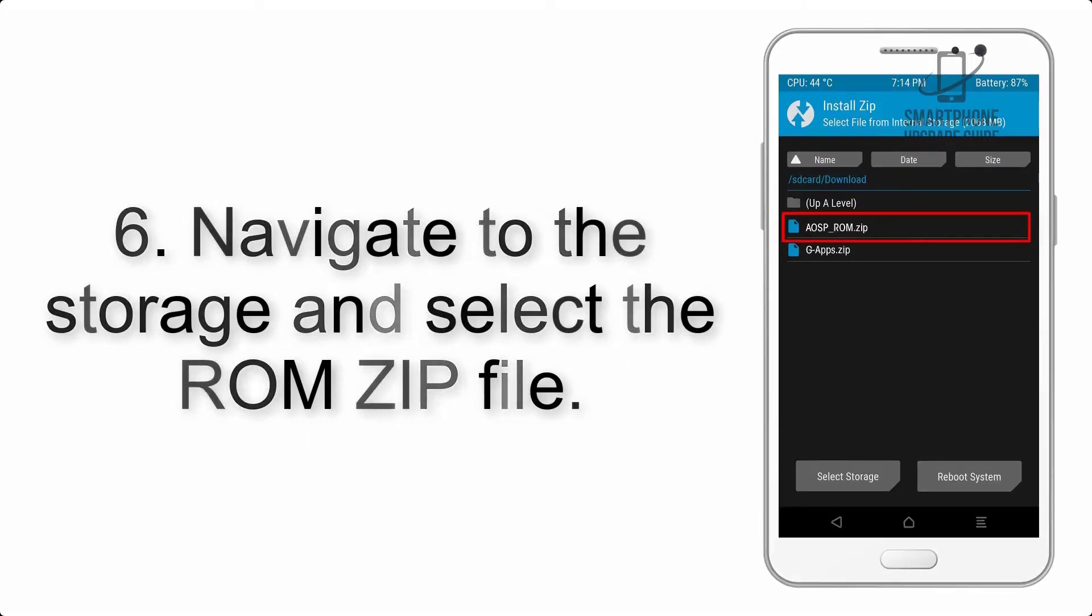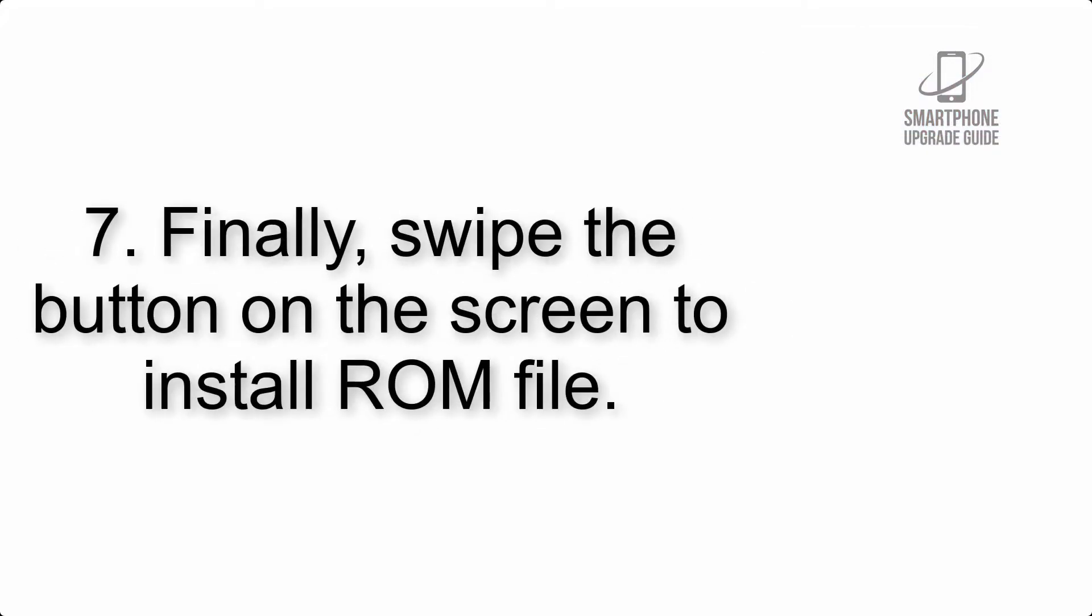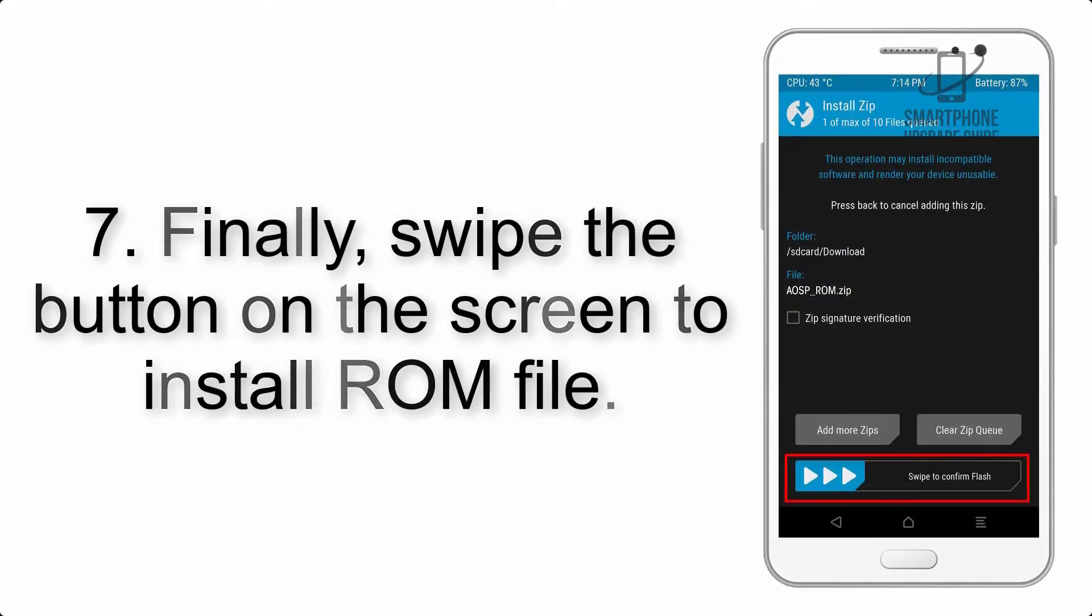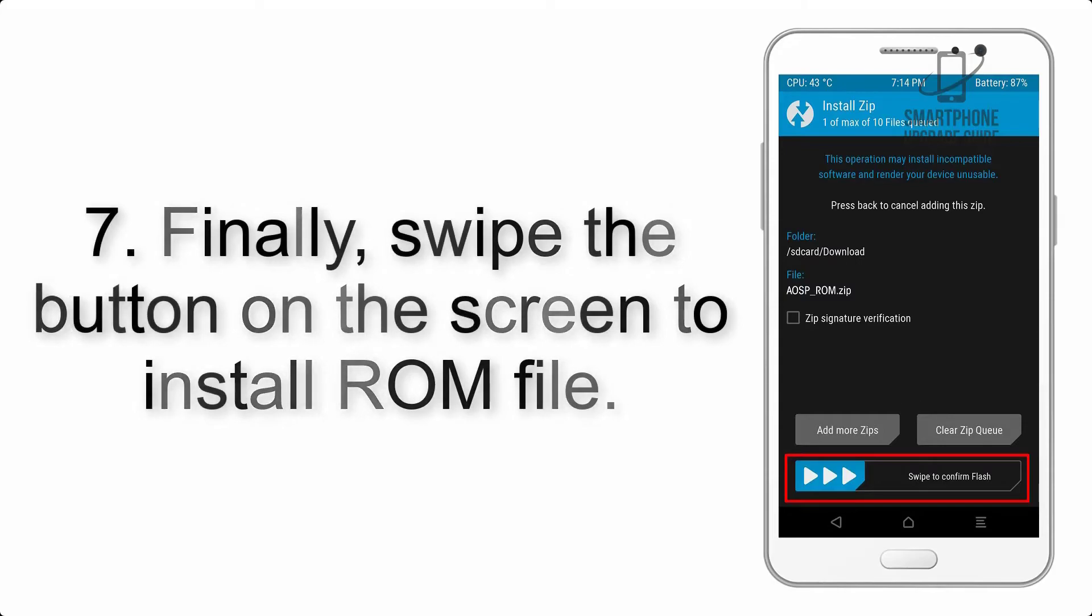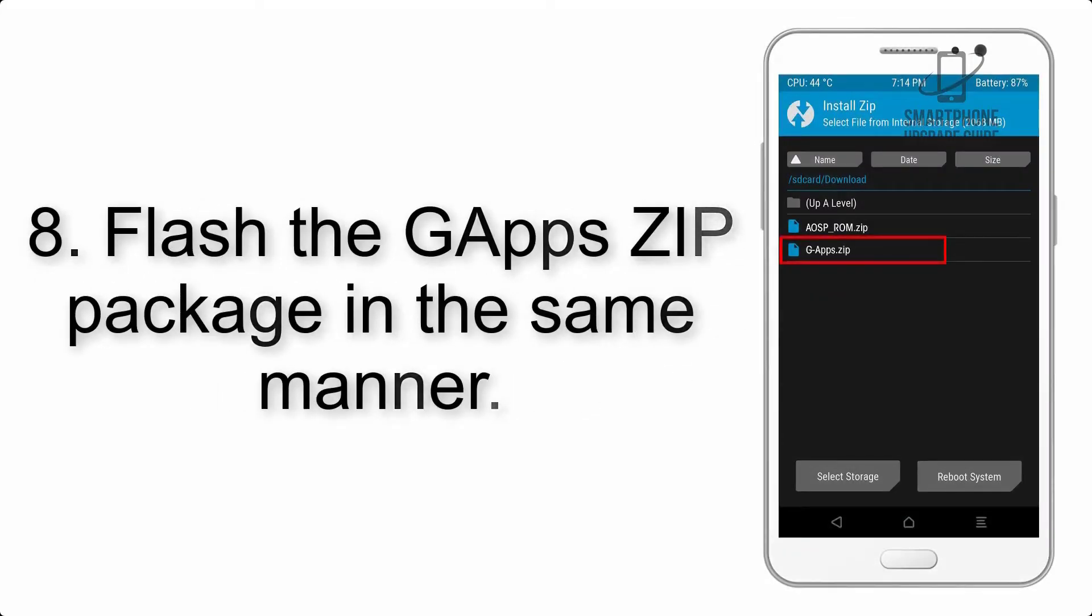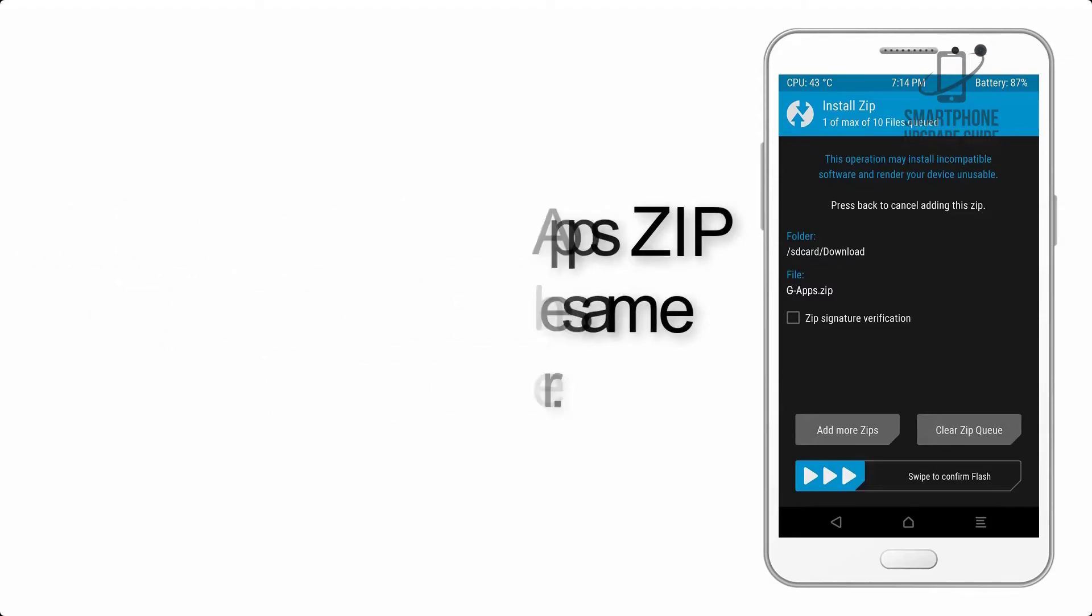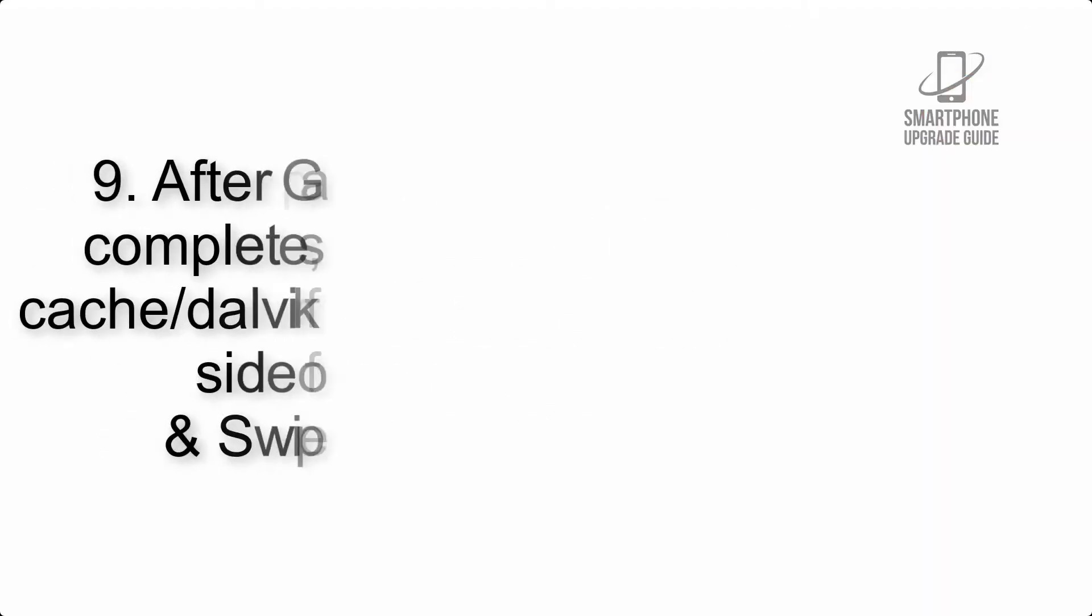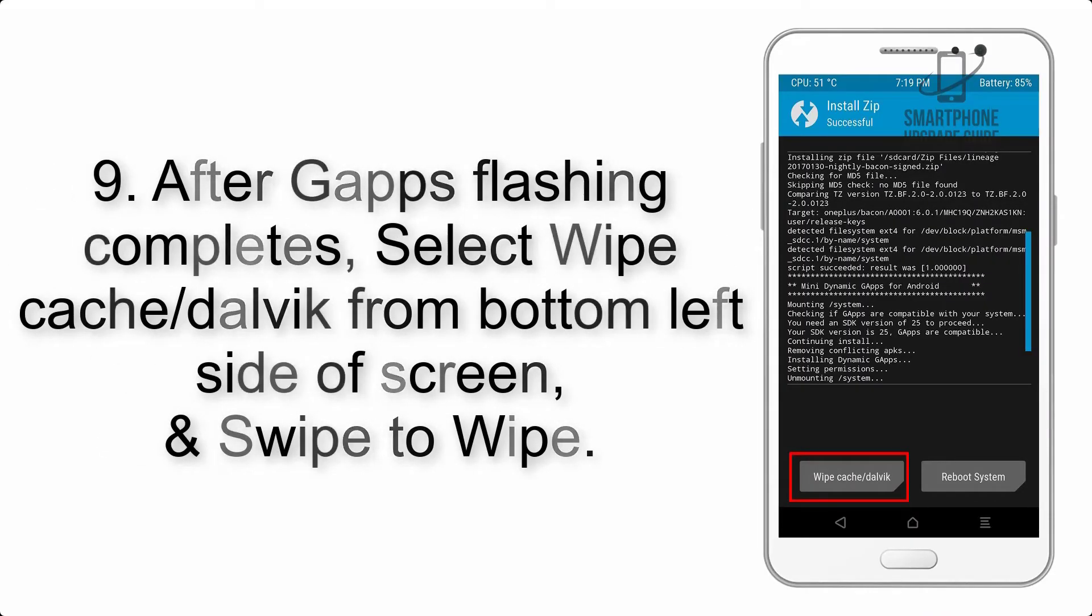Step 8: Flash the GApps zip package in the same manner. Step 9: After GApps flashing completes, select Wipe Cache and Dalvik from the bottom left side of screen and swipe to wipe.